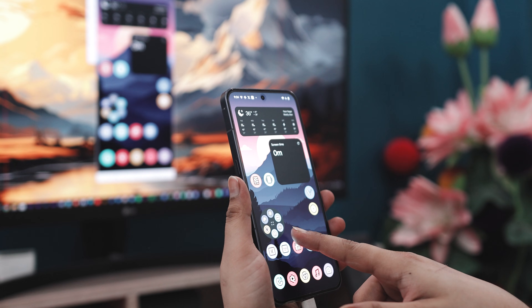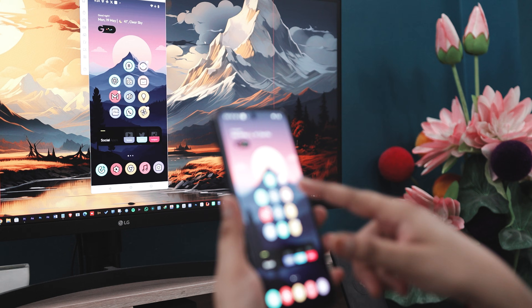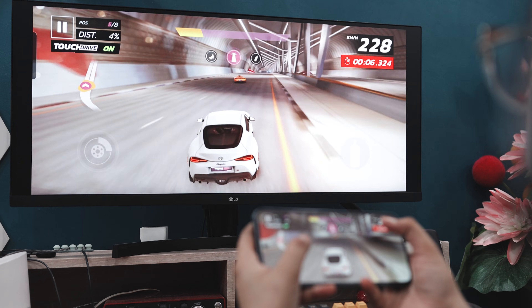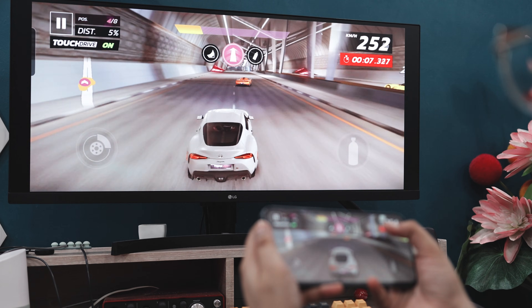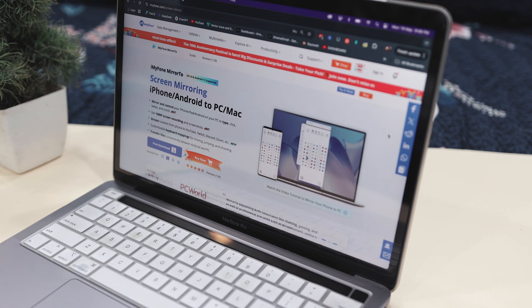Have you ever wished you could just control your phone from your computer without constantly switching back and forth? Maybe you are in the middle of work trying to stay focused, or you are gaming and want that big screen experience with better controls. Whatever the reason, juggling between devices is just exhausting.